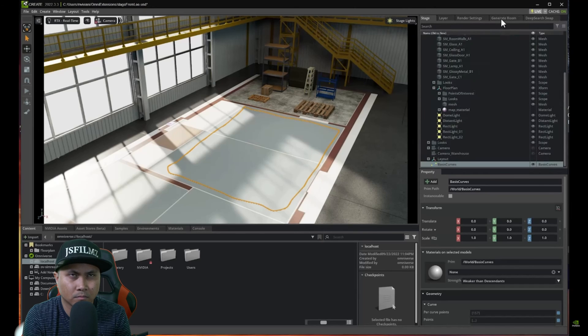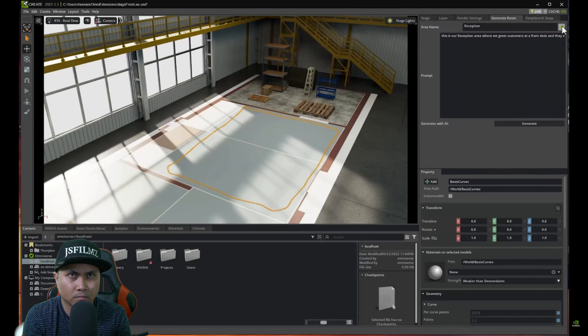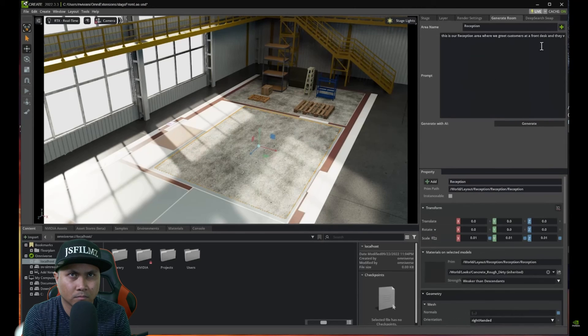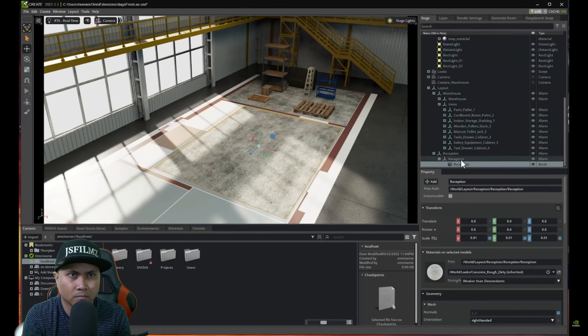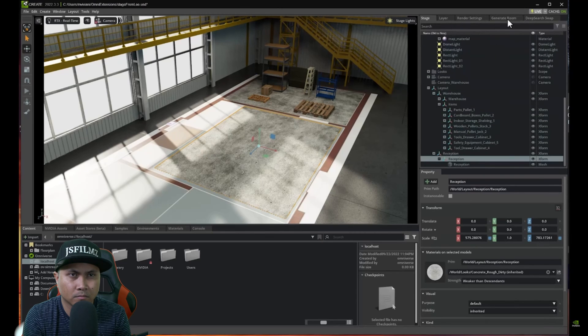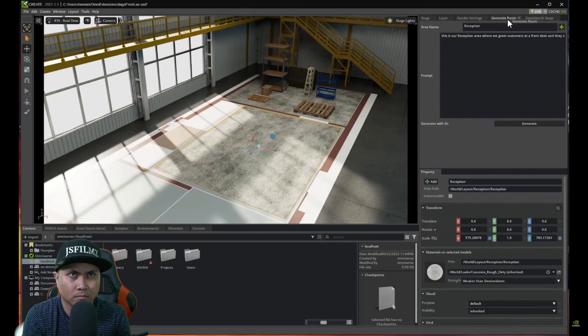And I just need to generate the area which is ready to go. And then I go here and I click generate. And we're ready to go.